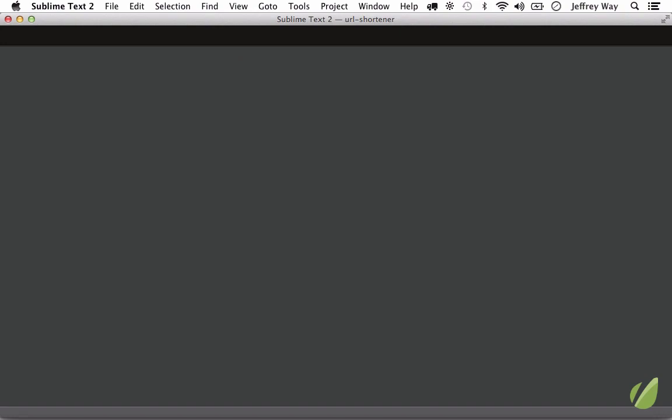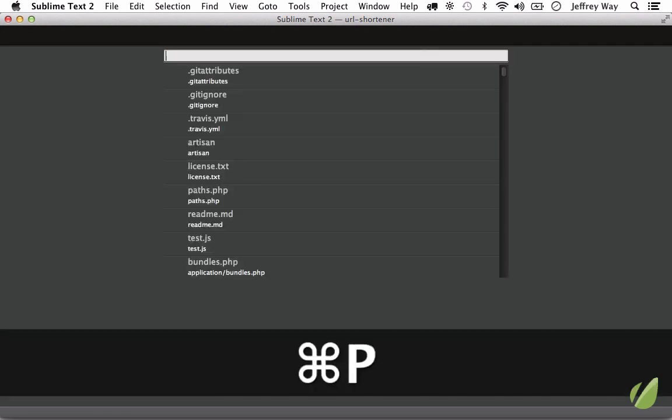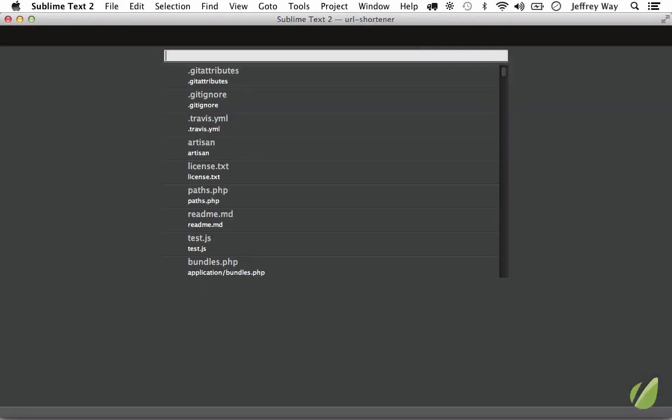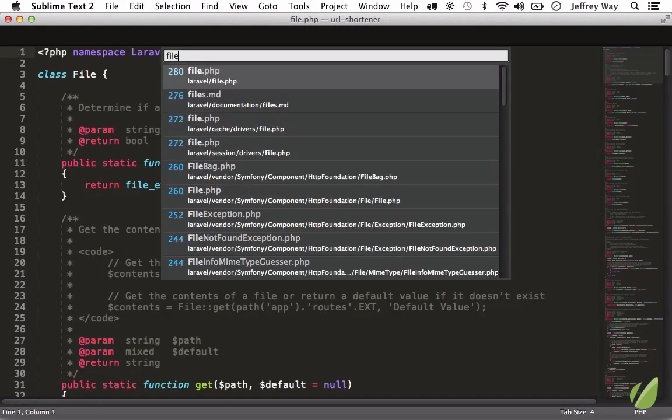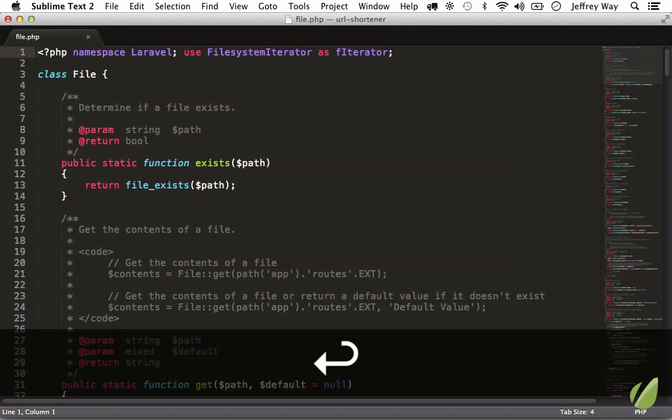In this lesson I'm going to show you how to quickly browse to symbols, and by symbols I mean things like method names. Let's open a class. I'm going to hit Command+P, which we went over in the last lesson, and let's open up the File class that comes with this framework. So I'll type 'file'.